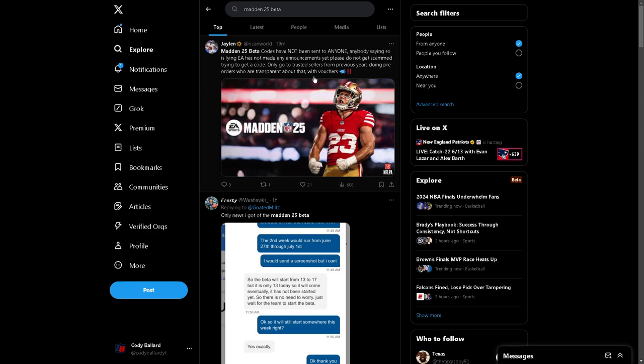You're going to know when the beta codes go live because a ton of their creator network and content creators are going to instantly be able to send out codes to people. They'll be tweeting about it. They'll be talking about the beta. The funny part is, even though it's a quote-unquote closed beta, people are going to be talking about the beta. So you're going to know when the beta goes live.